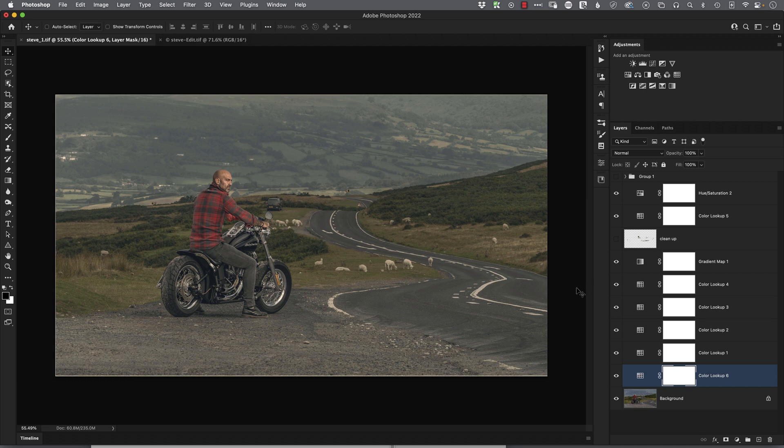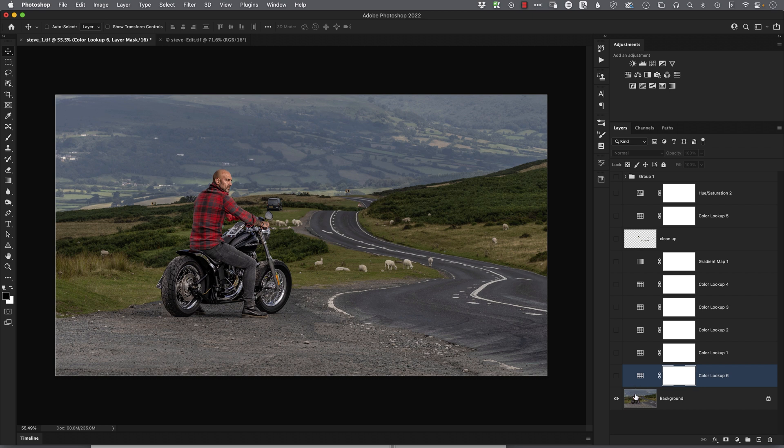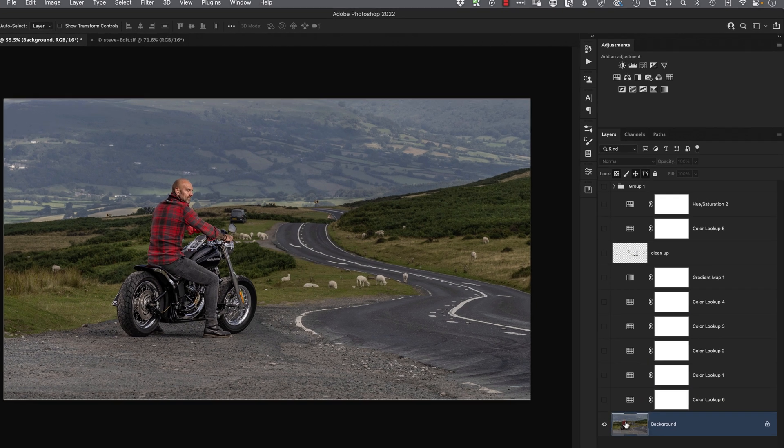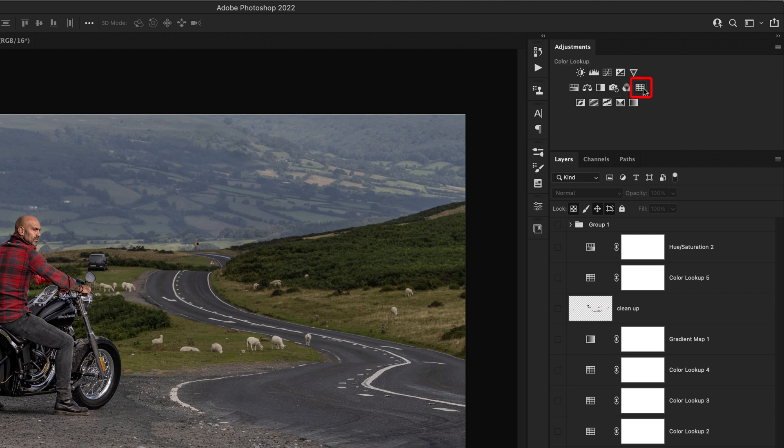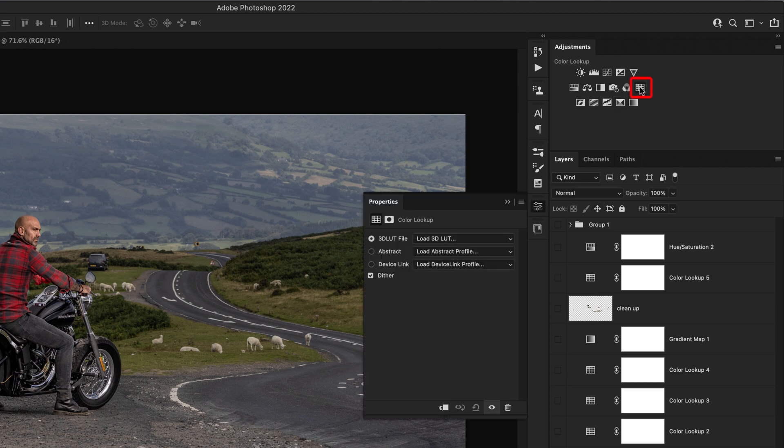So again, let's now turn off every layer apart from the original background layer with no color grading applied. And let's give it the color grading. So we'll come to the top right-hand corner, we'll click on the color lookup table.